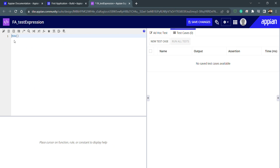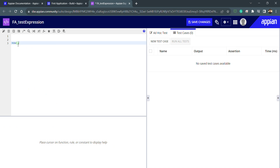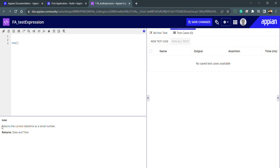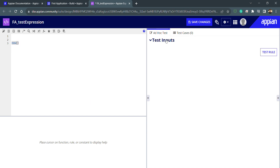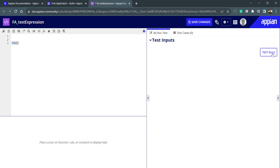For example, if I use the function called `now()`, it will return the current date and time. If I click inside this function, I can see the description: 'now() returns the current date and time as a serial number', and the return type is Date and Time. The return type is very important whenever we're using any function or handling data. To test it, I go to Ad Hoc and click 'Test Rule' — and I get the current date and time.